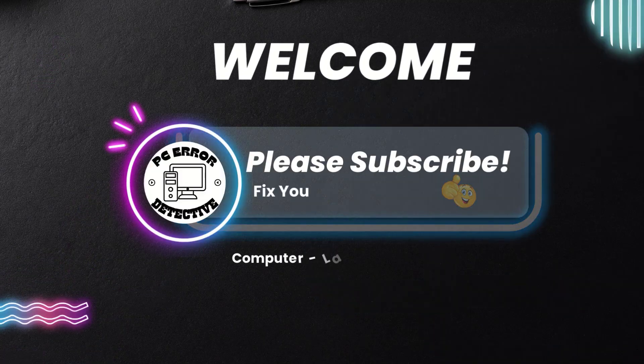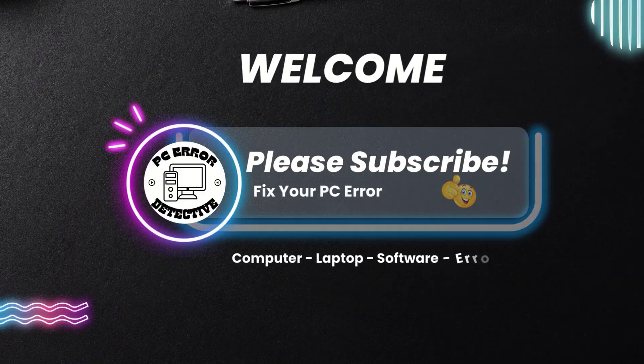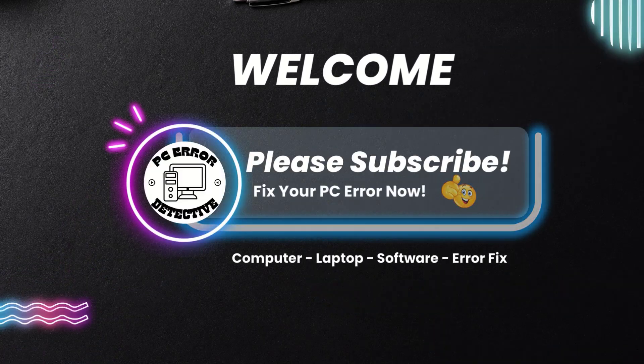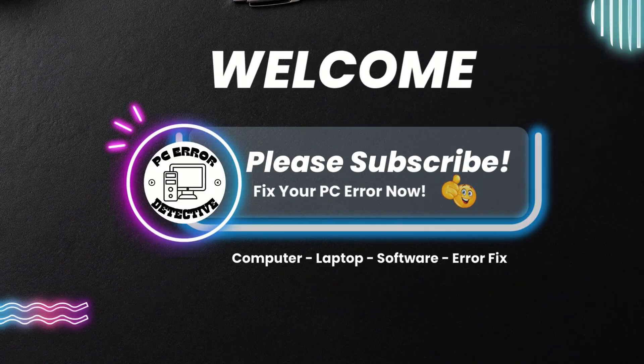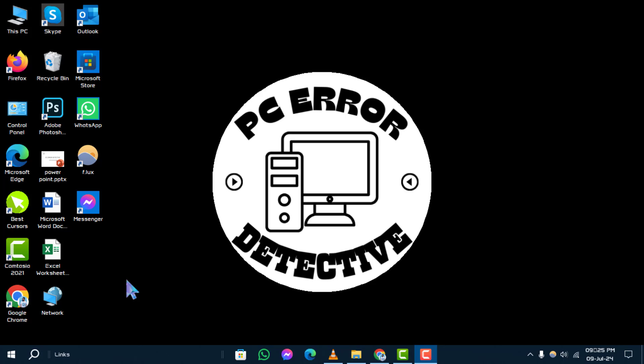Welcome to PC Error Detective. In this video, we'll guide you through the process of how to uninstall the driver on Windows. If you find this helpful, don't forget to subscribe to our channel for more tech tips.